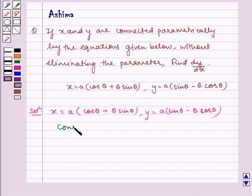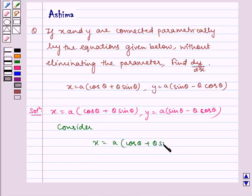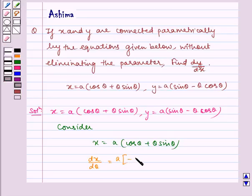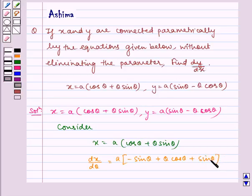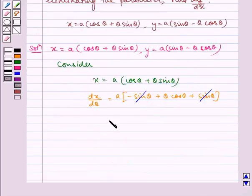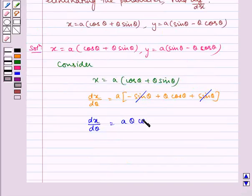Consider x is equal to a multiplied by cos theta plus theta sin theta. Therefore, dx by d theta is equal to a multiplied by minus sin theta plus theta cos theta. Now here, minus sin theta gets cancelled with plus sin theta. So, dx by d theta is equal to a theta cos theta.